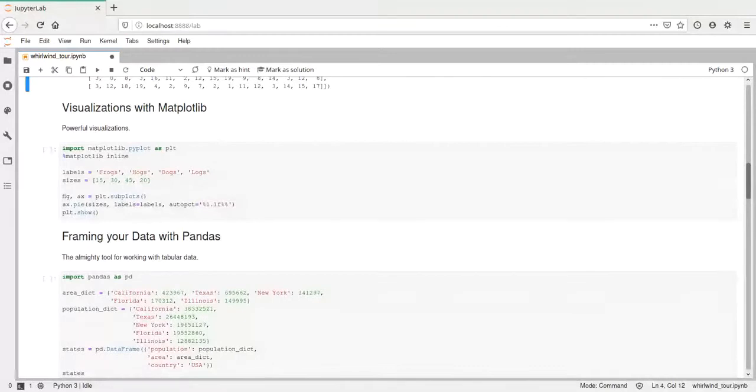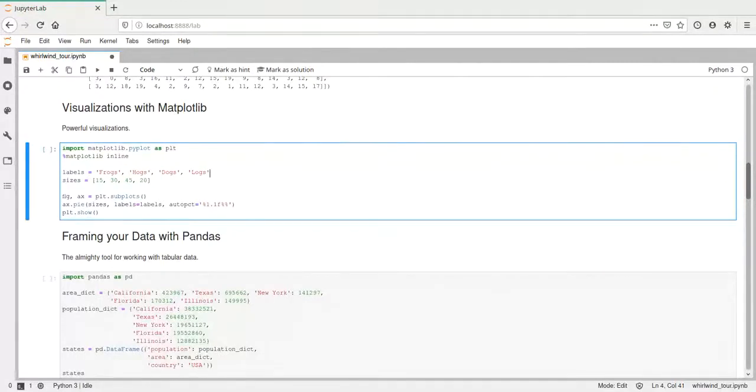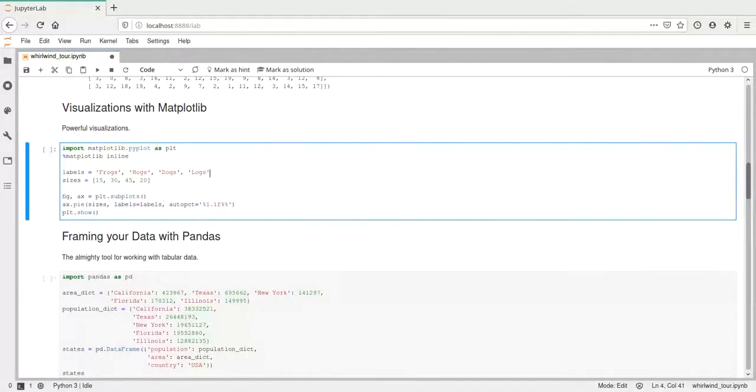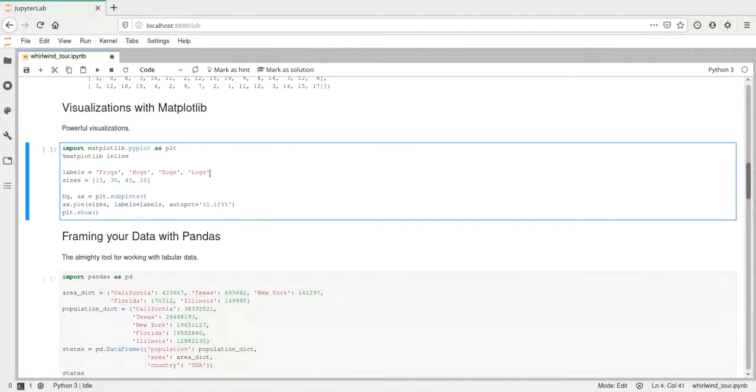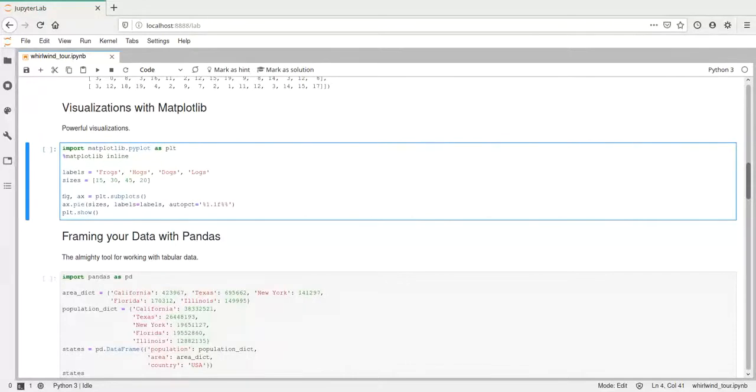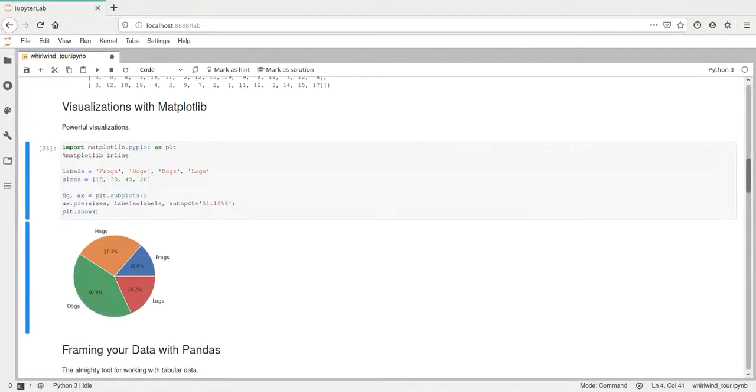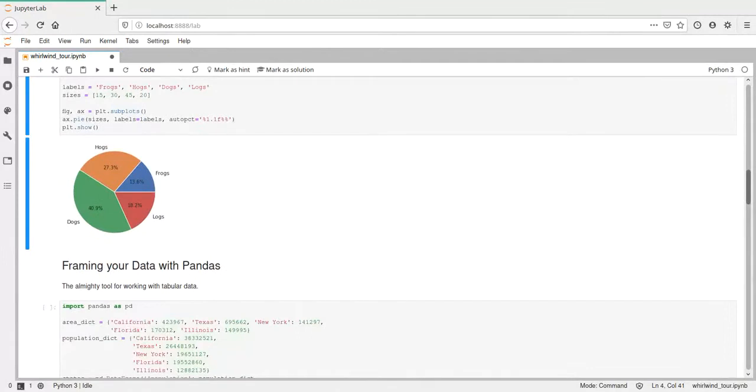Next up, we have a matplotlib example. Here we have created some labels, just some strings, some animals, and some sizes for these. And then here we create a pie chart using the pie call and give it the sizes and the labels. And if we execute this, we get a pie chart with the correct labels and sizes that we specified.